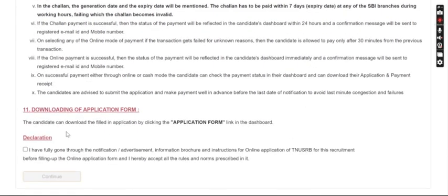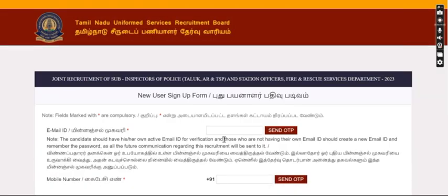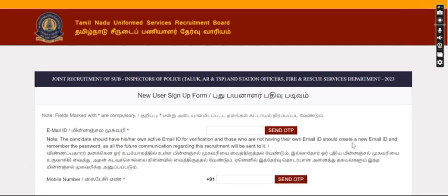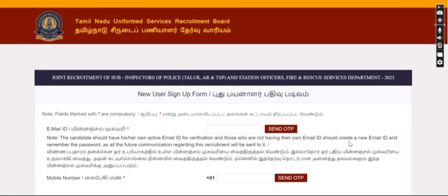So you can continue and open the registration page. You can verify your email and phone number, and verify your details first.